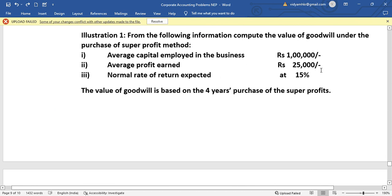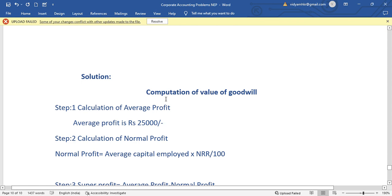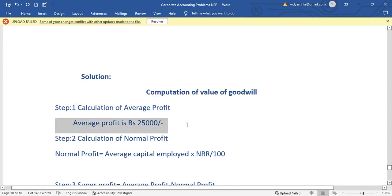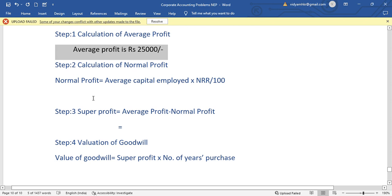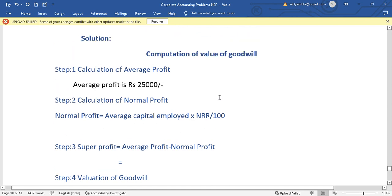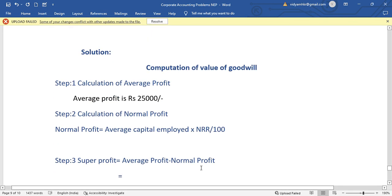The average profit is Rs. 25,000. Now we need to calculate the normal profit. The second step is calculation of normal profit. The formula is: Average Capital Employed × Normal Rate of Return / 100. The average capital employed is Rs. 10,00,000 and the normal rate of return is 15 percent.